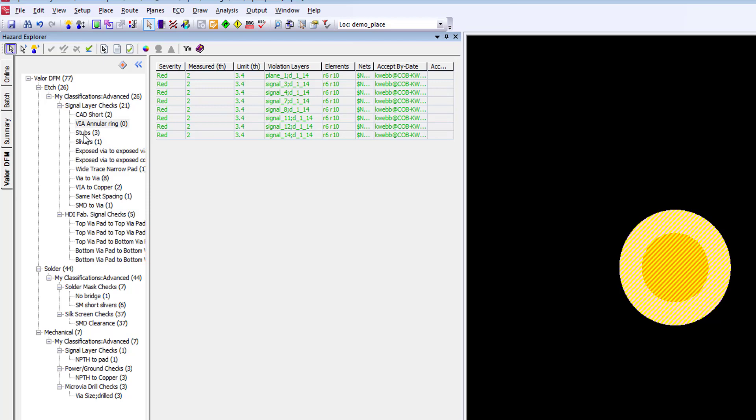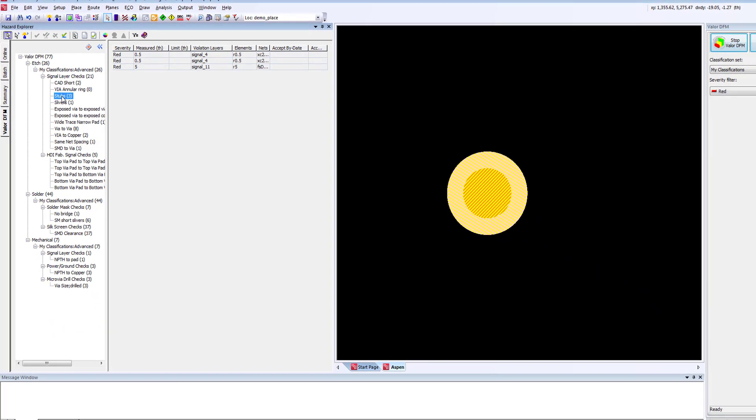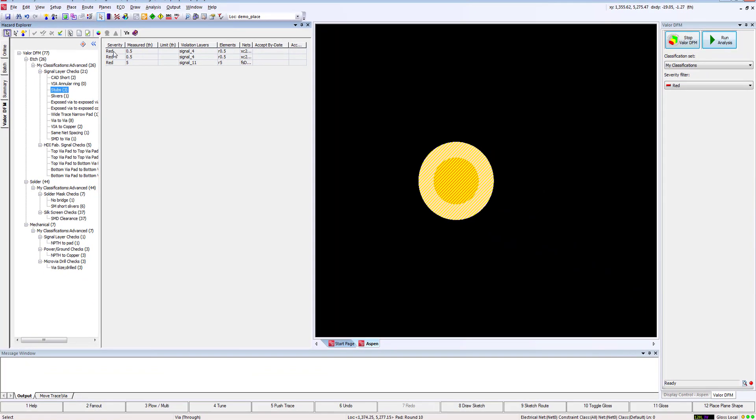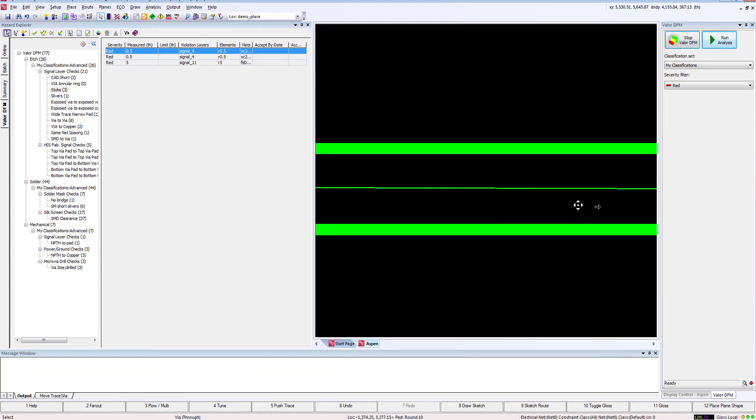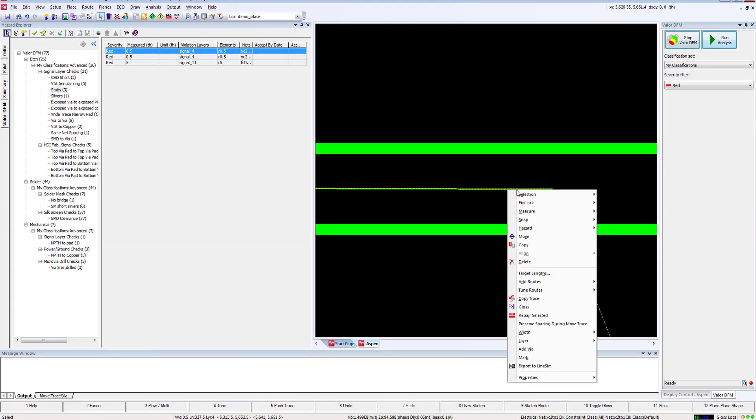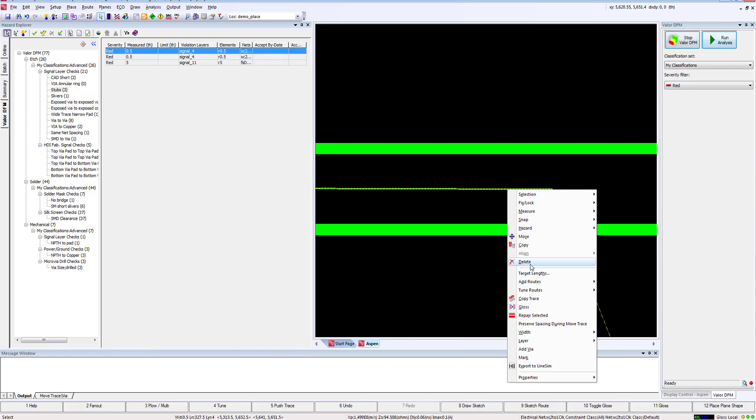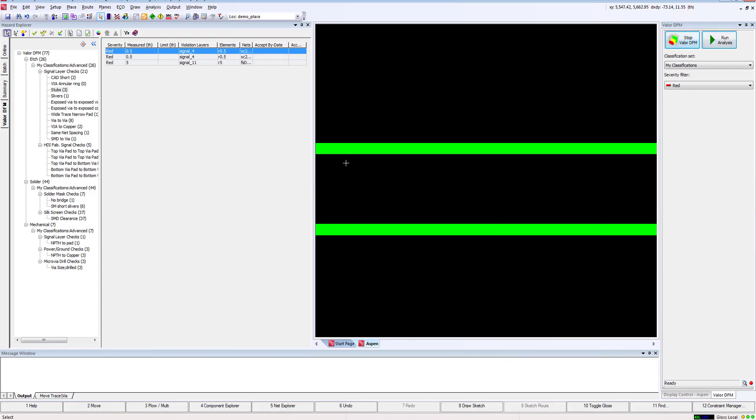For this design, looks like we have a couple stubs in our design. As you know, stubs can act as an antenna and may cause other DFM issues, so let's go ahead and remove these.